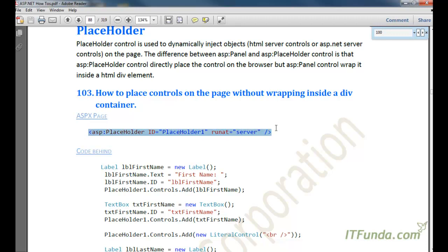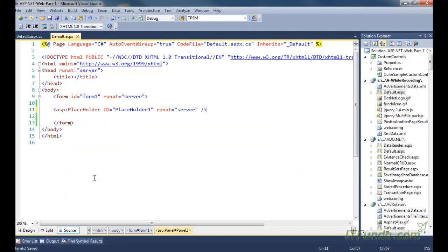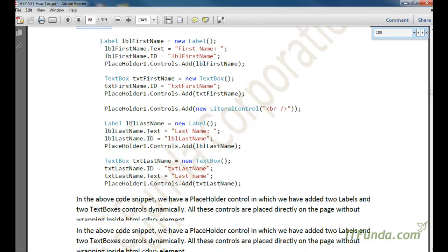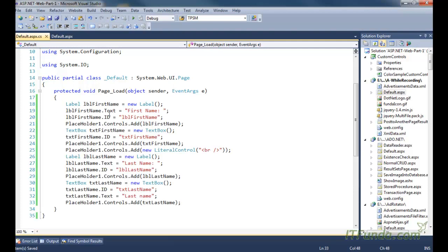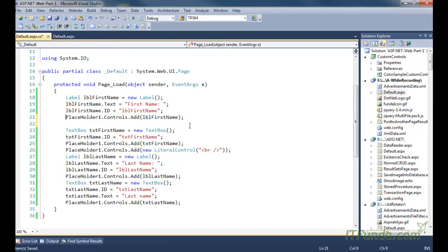In other words, you can say how to add controls into the placeholder control. Here is my placeholder control — there is nothing inside it, simply asp:PlaceHolder with id PlaceHolder1 and runat equal to server. From the code behind, what we are doing is adding certain controls. I have instantiated the label control, set its text, set its id.